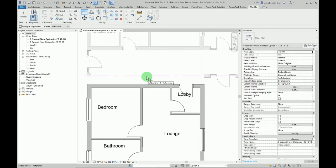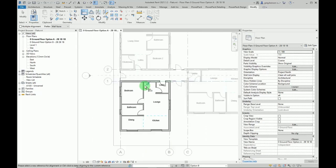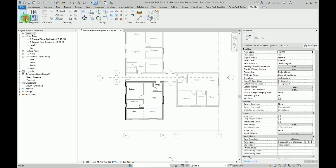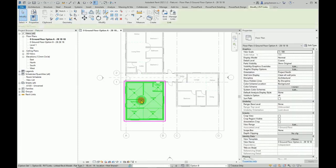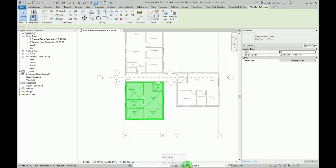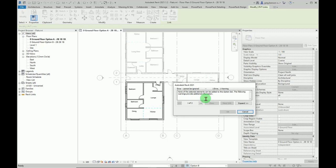Then a quick align to this grid line, to that wall centerline. There we are, modify and quit. Now we'll select this one and we'll add this one to option B.